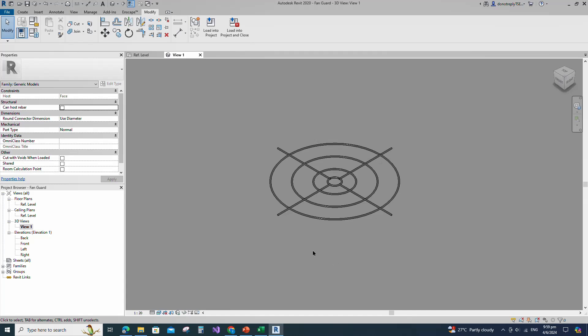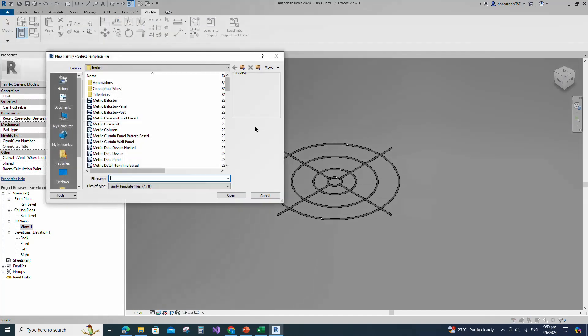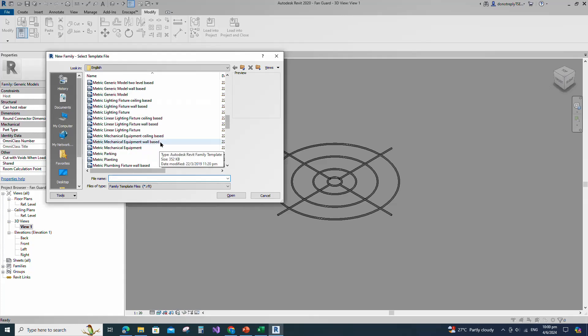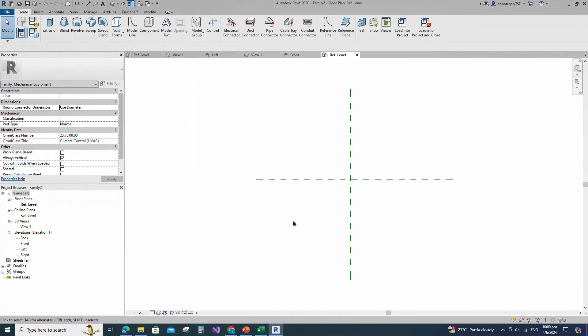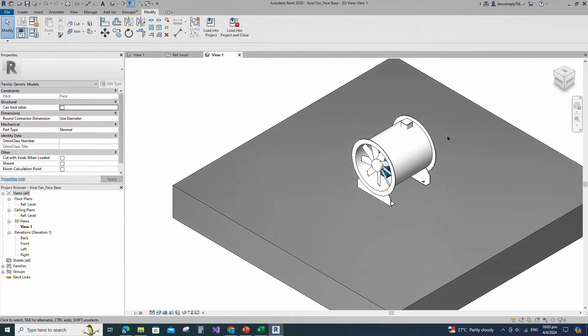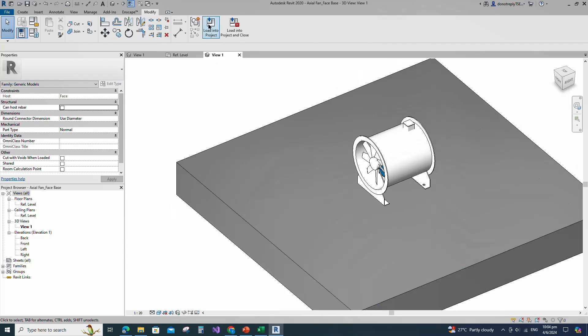To create the main family, open the new family. Select the metric mechanical equipment model and open it. This is the created axial fan parametric face base family. I will use and load this created family into this main family. You can find and watch how to create this family in the channel. Insert and load this created family into the main family.